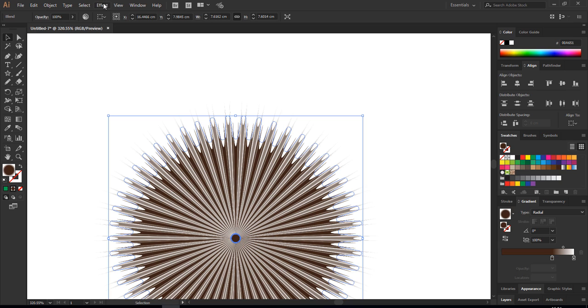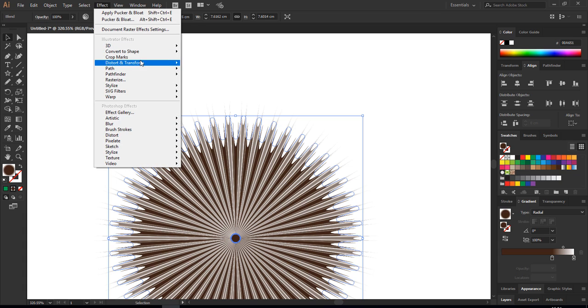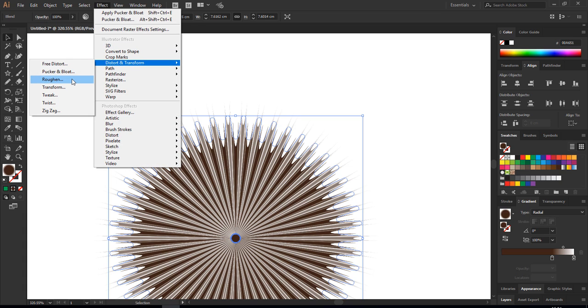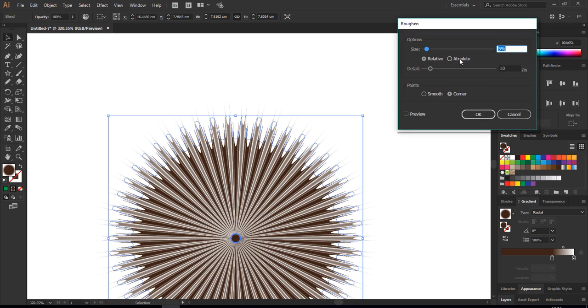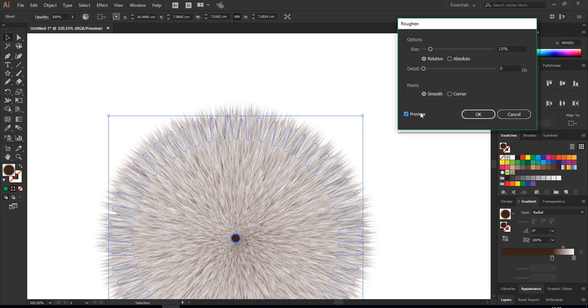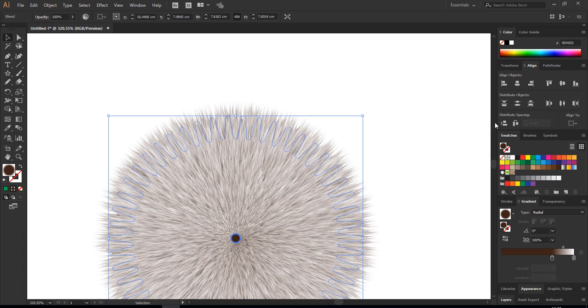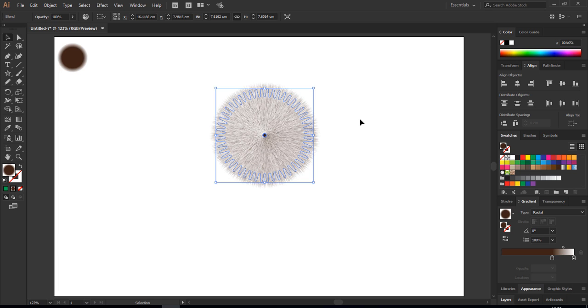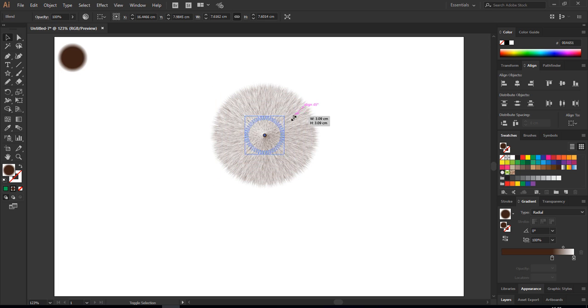Just zoom in. This is how it should look like at your computer as well. Now we are going back to Effect, Distort and Transform, this time we're going to choose a Rough one. Before we preview how it looks like, we're going to turn the detail to zero and size to 10, choose smooth relative, and preview it. Here we have it, just hit okay. So easy it is. I'm going to Control-0 to bring the whole window up.